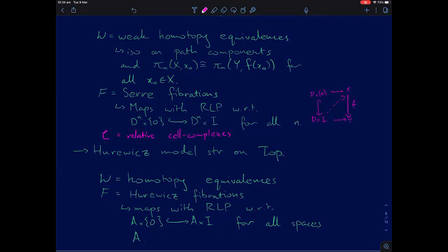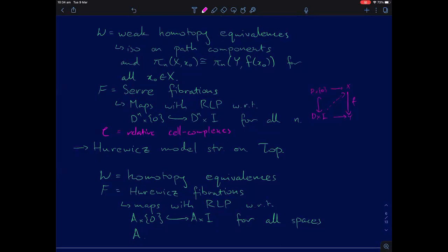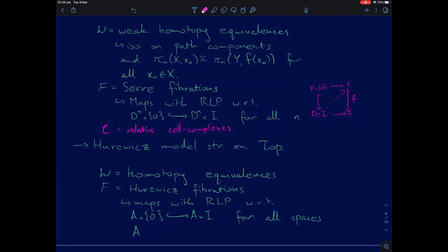The Hurewicz model structure: instead of weak homotopy equivalences we take actual homotopy equivalences. Both of these classes include the same class from the Serre model structure, which means there will be fewer cofibrations — if there are more weak equivalences and more fibrations, then there are at least as many acyclic fibrations that the cofibrations have to lift against, so it's harder to be a cofibration.